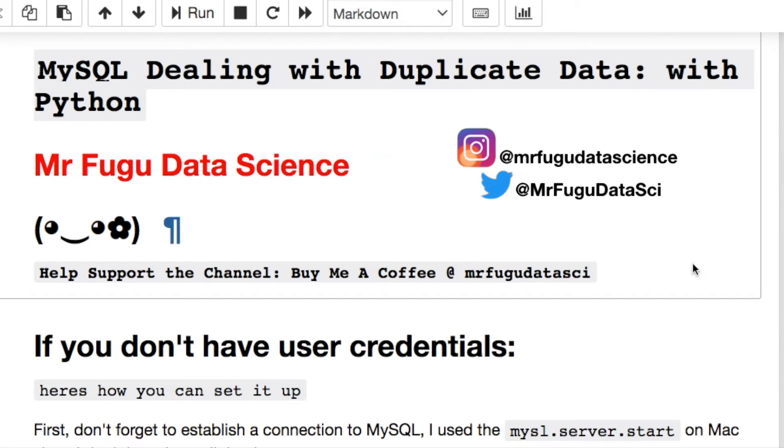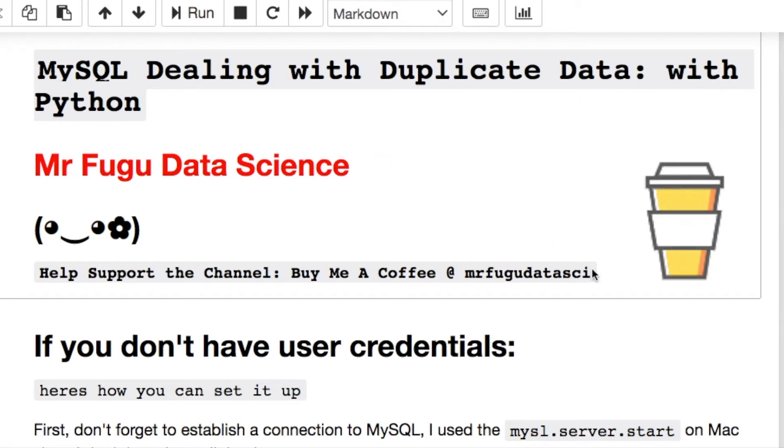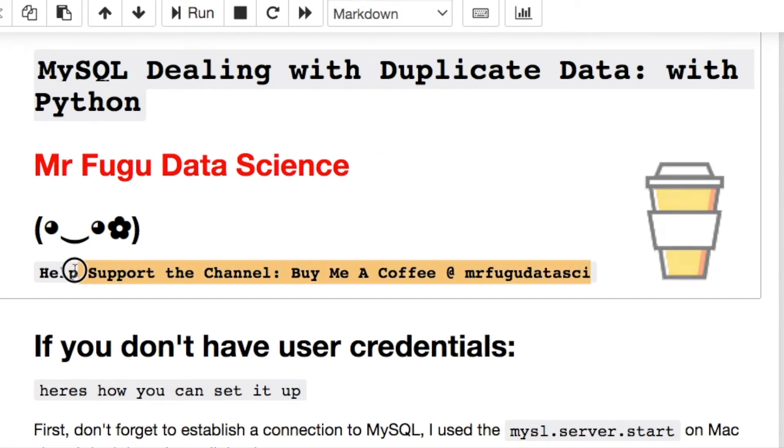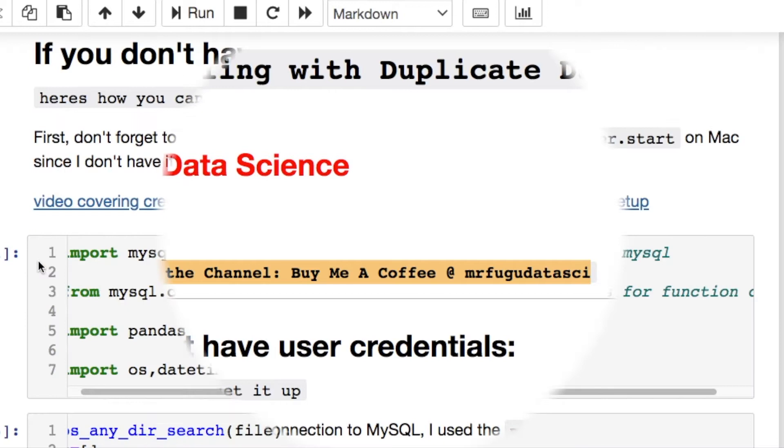As always, feel free to hit me up here on Instagram and Twitter, as well as if you'd like to help support the channel. Here we go.